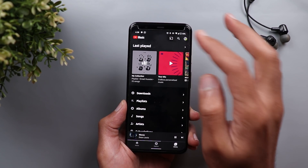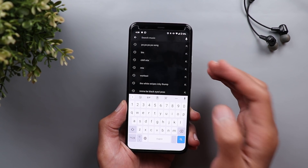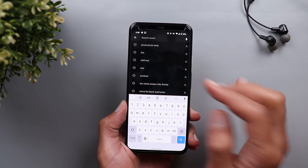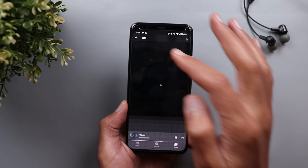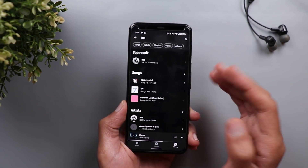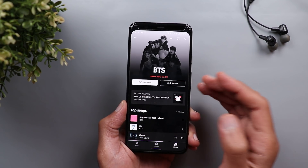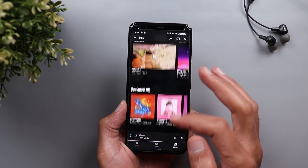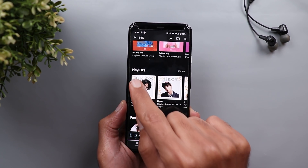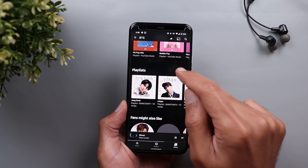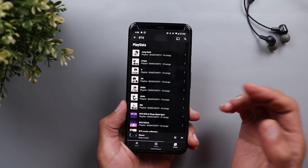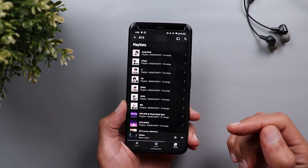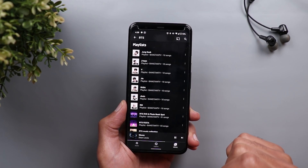Next is the ability to see playlists created by the band or artist you are listening to. For example, if you search for BTS and go to their page, scrolling down reveals a new section called Playlists. When you tap on it, you can see every playlist they have created on their page.